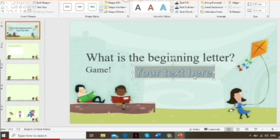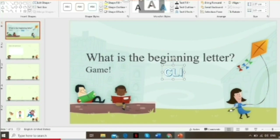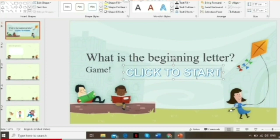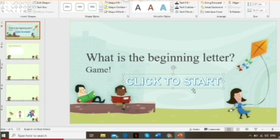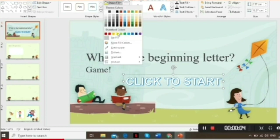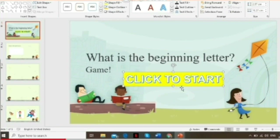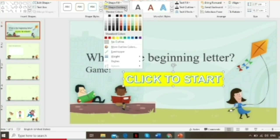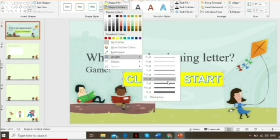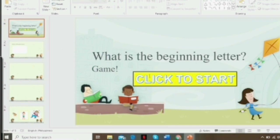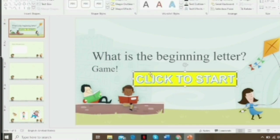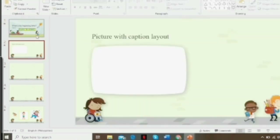For the shape fill, you can change the color, the outline weight — you can make it thicker or thinner — and of course you can always change the shape fill of your text. After that, proceed to the second slide.